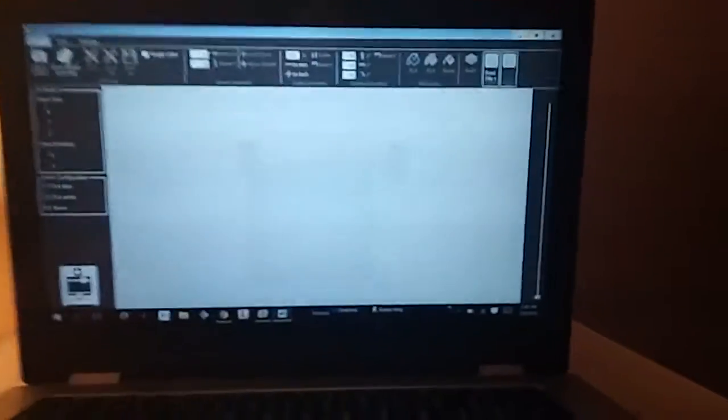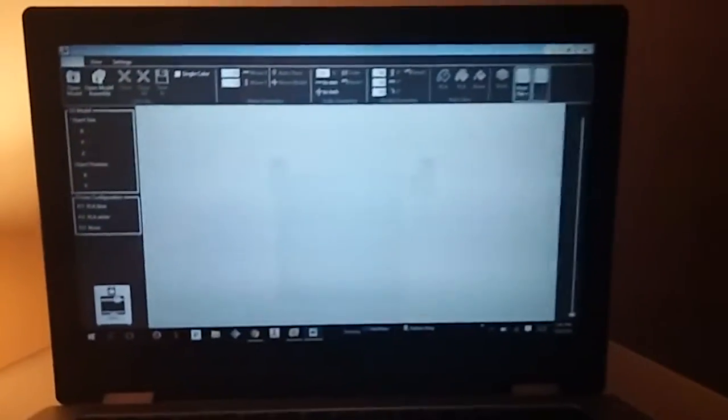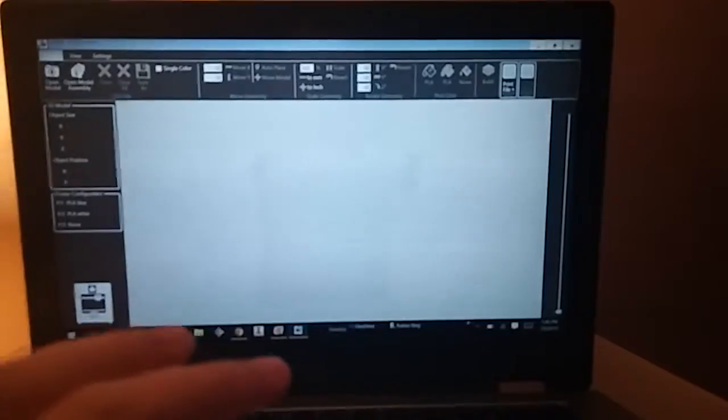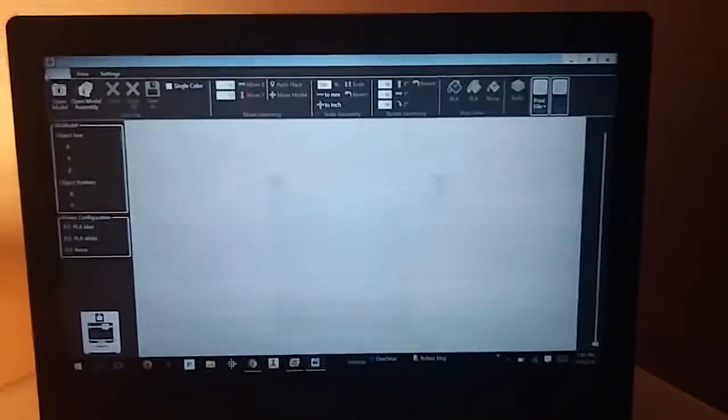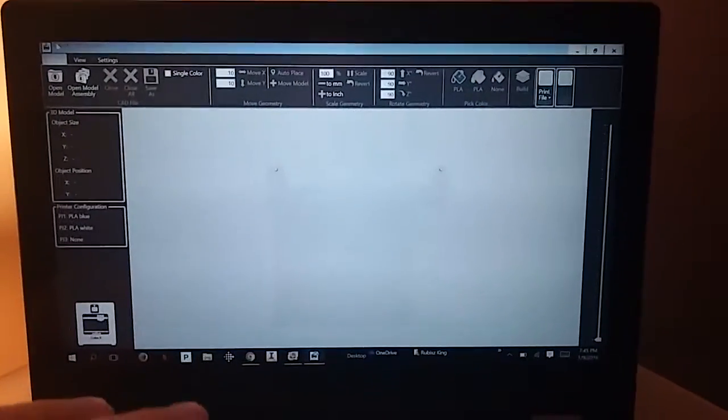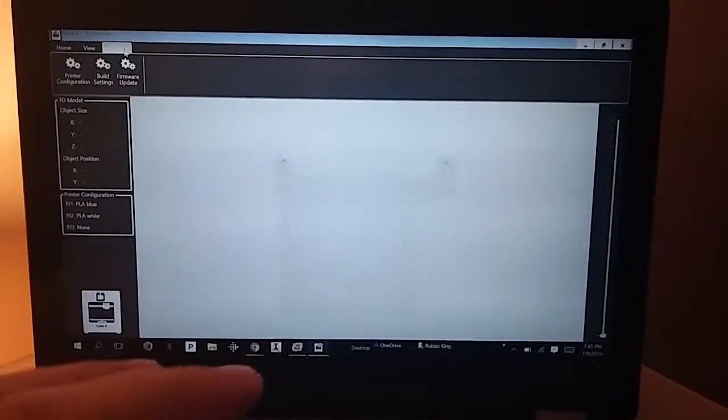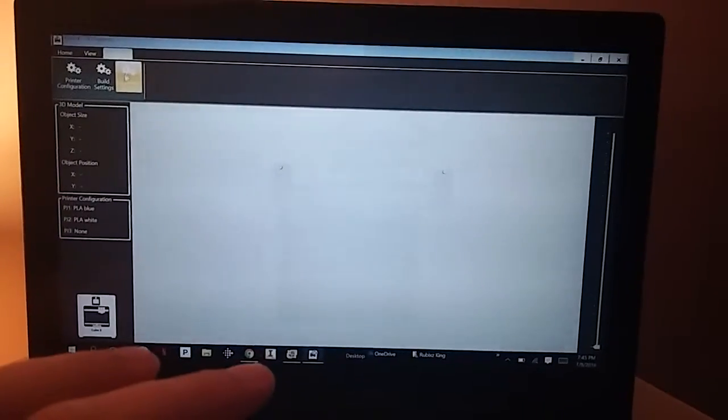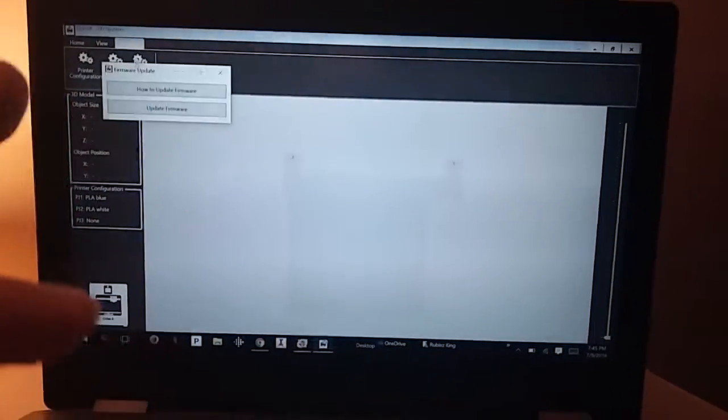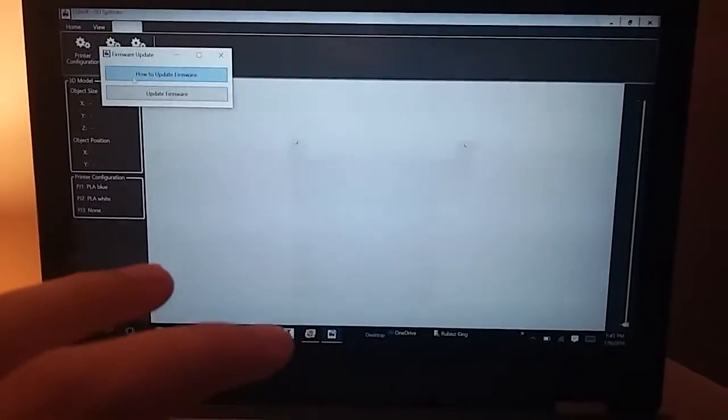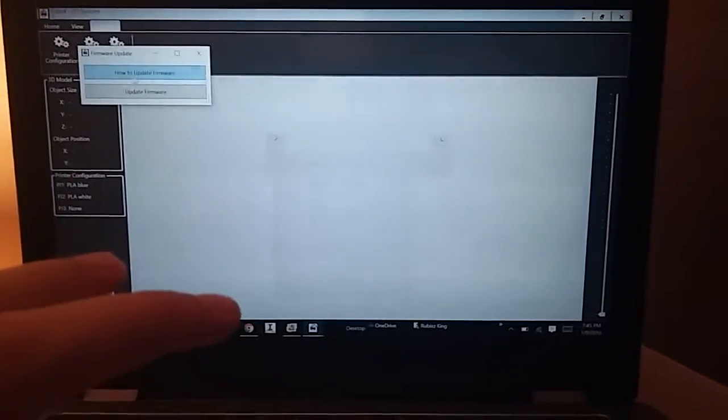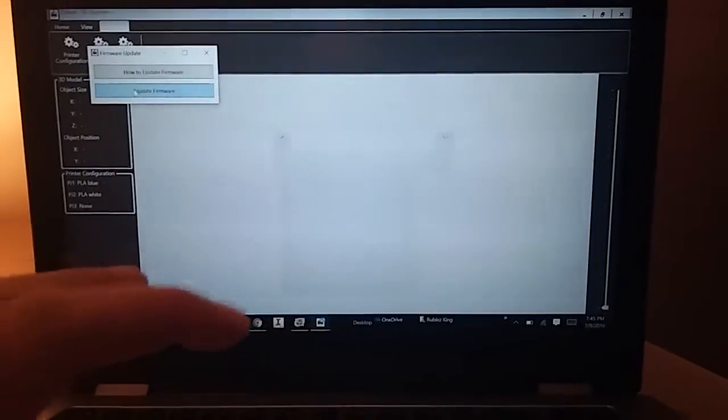Sorry it's a little blurry, but what you do is go up here to Settings. In Settings, you click Firmware Update. You can follow the tutorial on how to update if you're unsure.